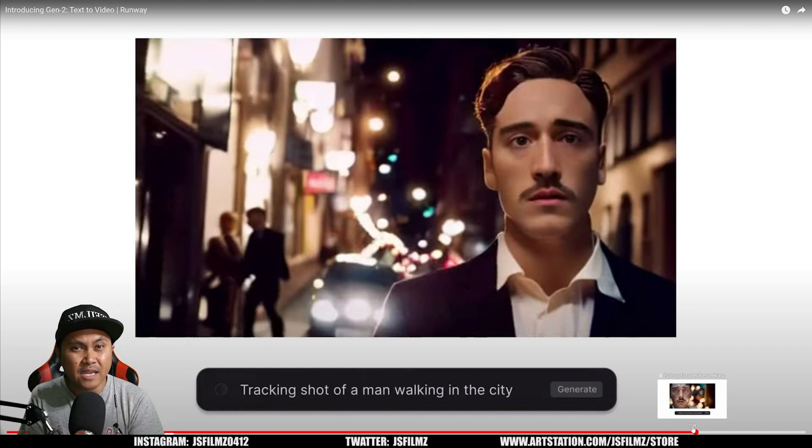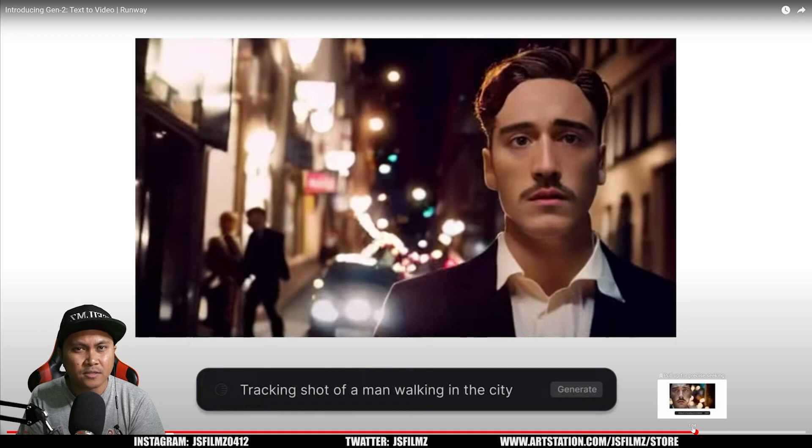But with that being said, what do you all think about Runway Gen 2 text-to-video? See you on the next one. Peace out.